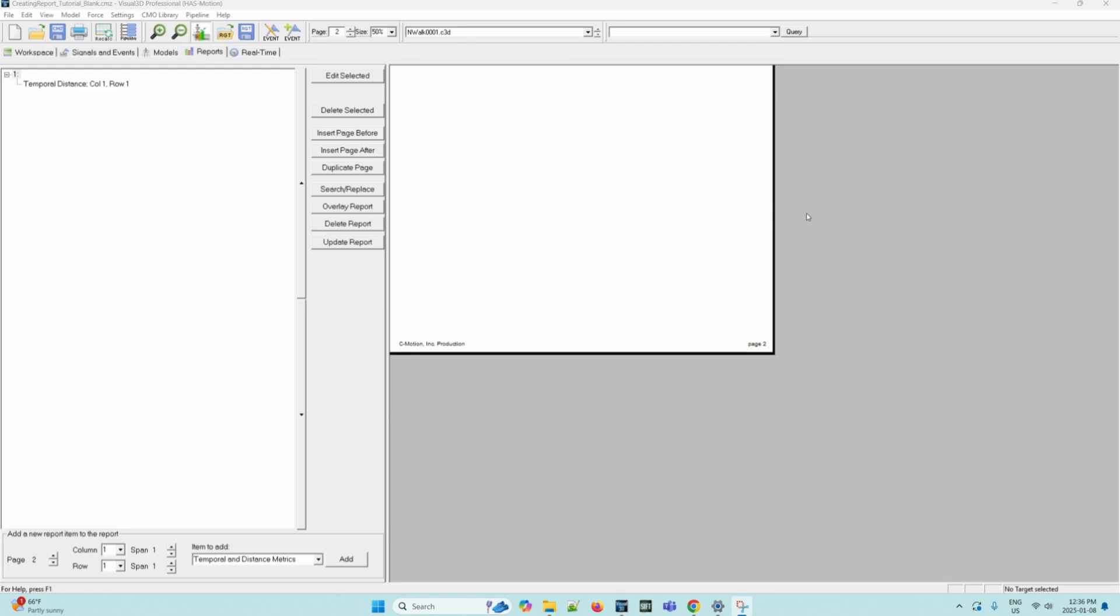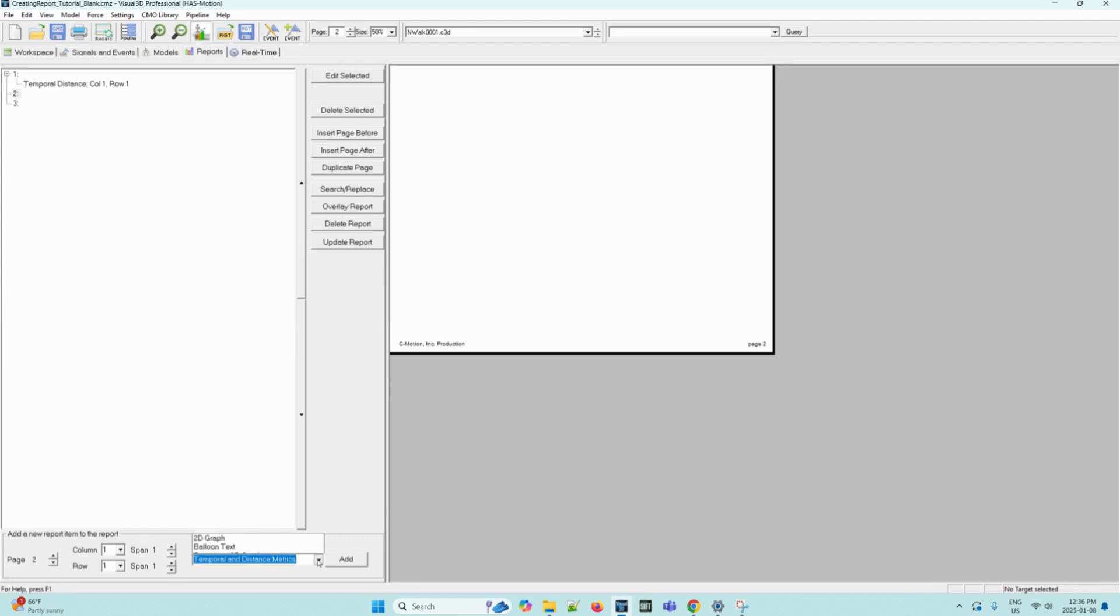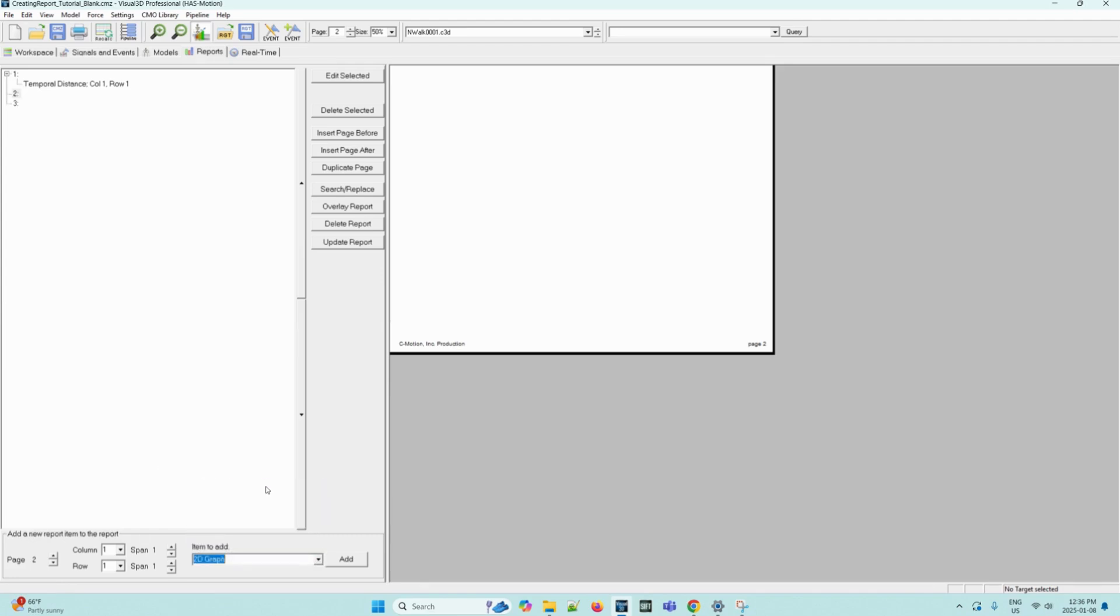Remaining on the reports tab, we can select the insert page after button. Now we can select number two and then in the item to add dropdown menu, we can click it and then select 2D graph and then click add.